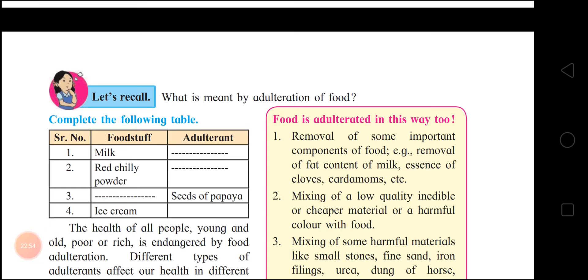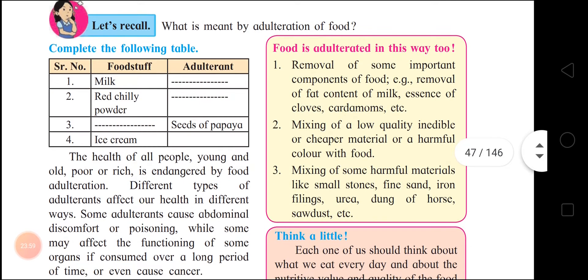What is meant by adulteration of food? Adding cheaper substances of low quality to food to gain more profits is called food adulteration. The adulterants are harmful for health and consuming such food is wrong. Let's complete the following table of foodstuffs and adulterants: in milk — water and urea; in red chili powder — brick powder; in black pepper — seeds of papaya; in ice cream — washing powder and paper pulp. These adulterated foodstuffs are very harmful for us.